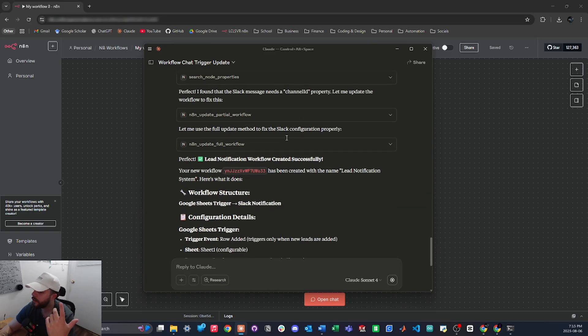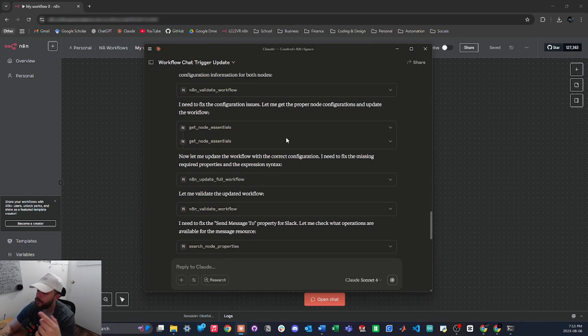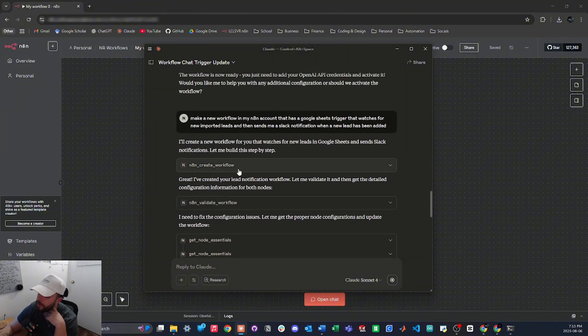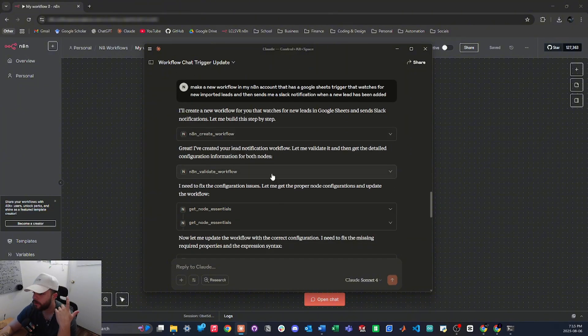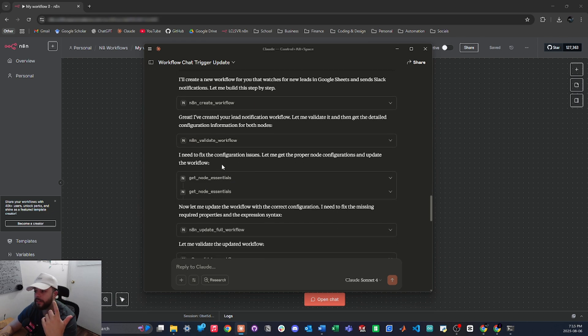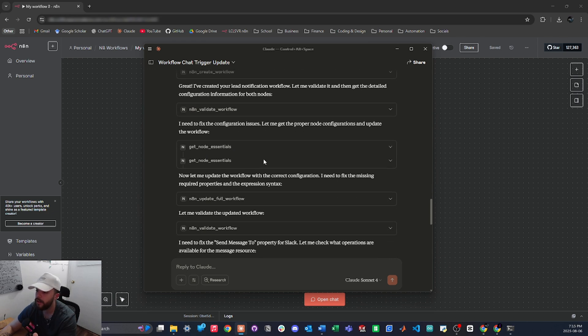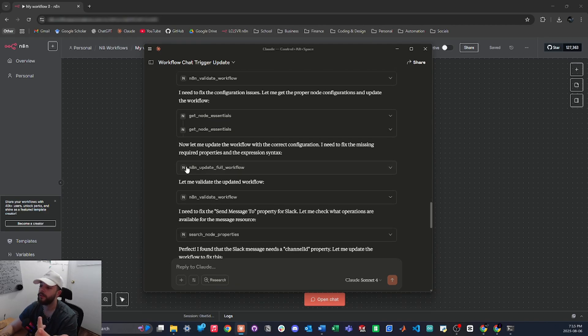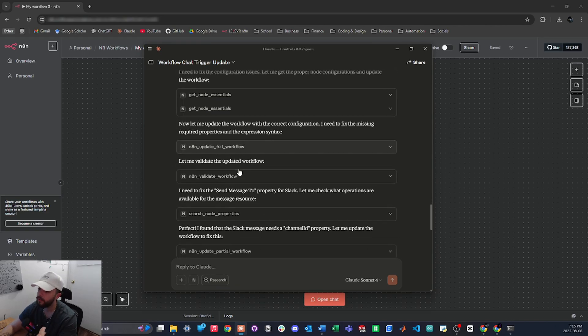Alright, so it looks like it's done now, so let's go through what it did. So it started off creating the workflow and then it validated the workflow and found that there were some issues with what it created. So then it got some essential nodes to update its memory on what nodes are available, then it started updating the full workflow and then validated it again and found another error.